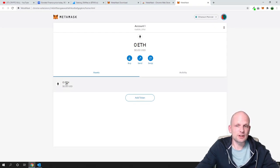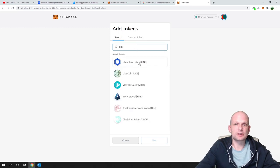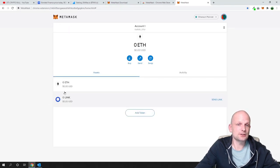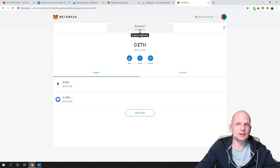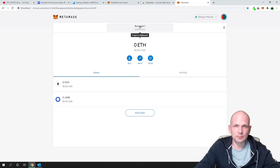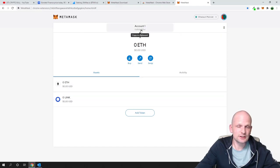Currently we have Ethereum shown. If you want to add another token, click 'Add token' — for example, you can add ChainLink (LINK). Just click on it, click 'Next,' then 'Add tokens,' and go back to your wallet. You will now see Ethereum and LINK. To send tokens to this wallet, click on 'Account 1' to copy the address, and send any Ethereum or ERC20 tokens to that one address from Binance, Coinbase, or any other exchange.